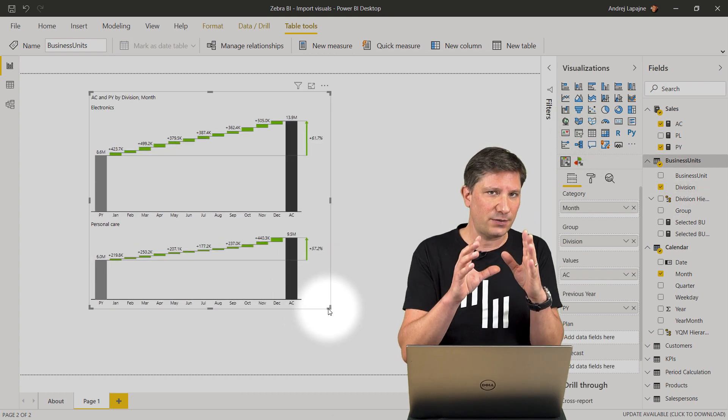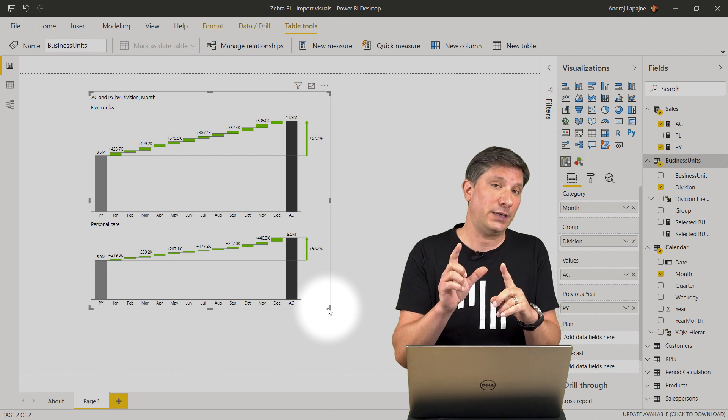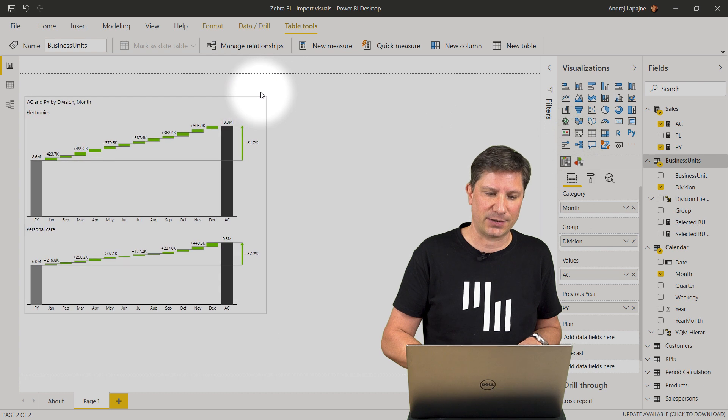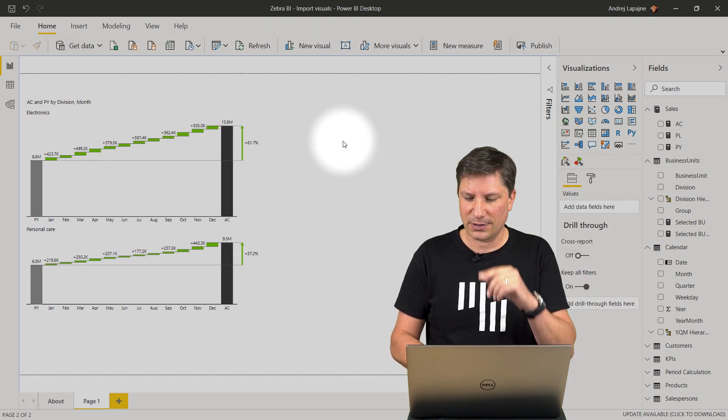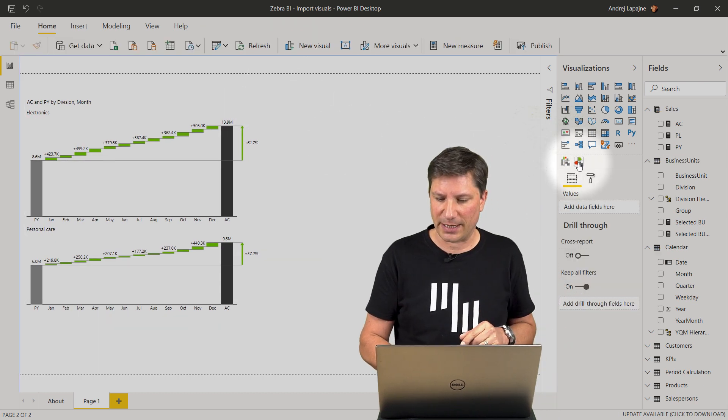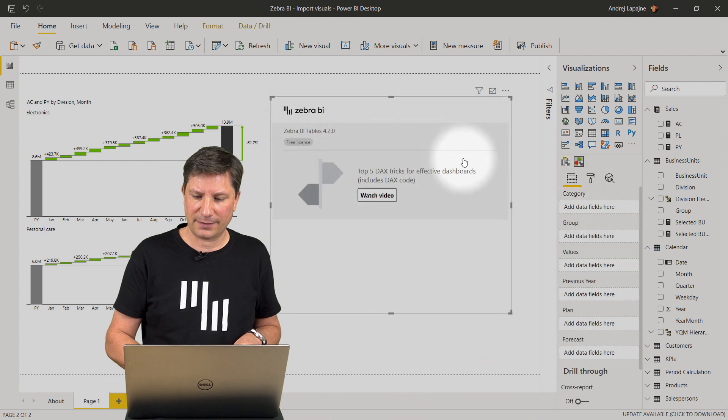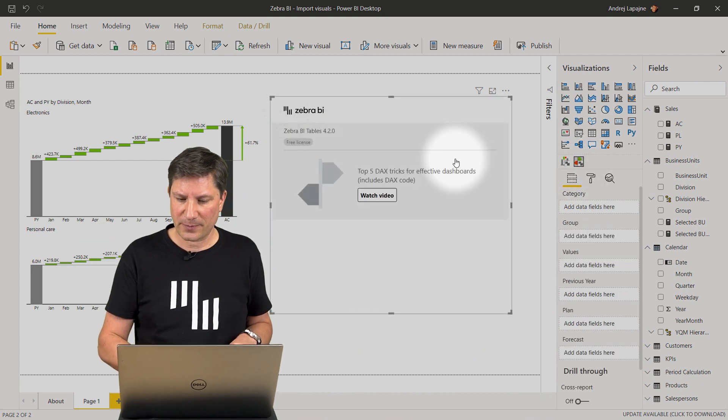You need to do this once per each visual. Now I have entered the license key into the Zebra BI charts visual. Let's do the same for the Zebra BI tables visual. I add the visual to my page.